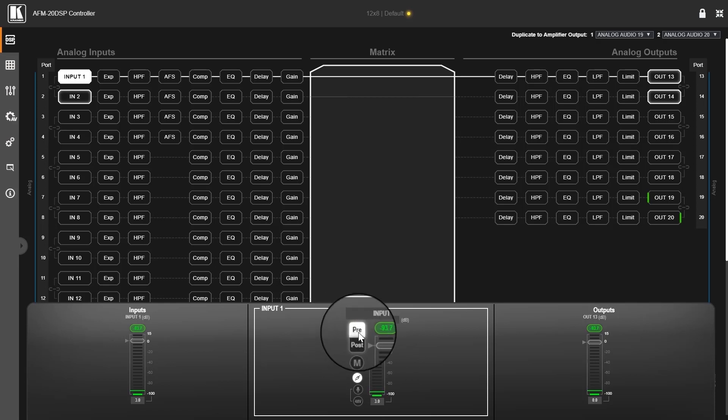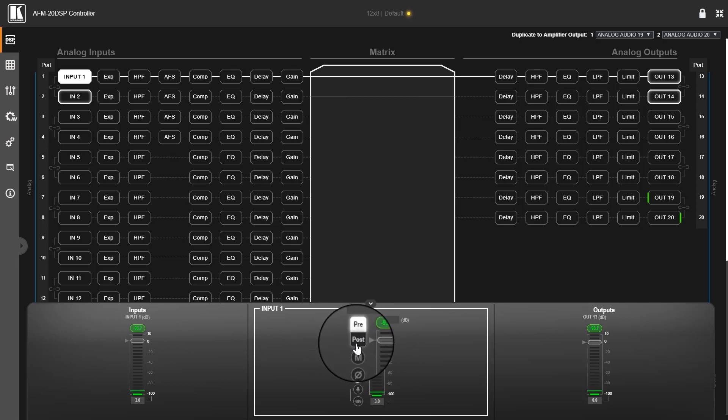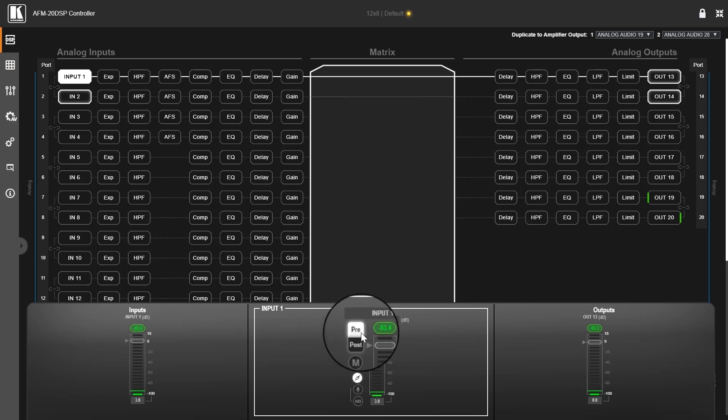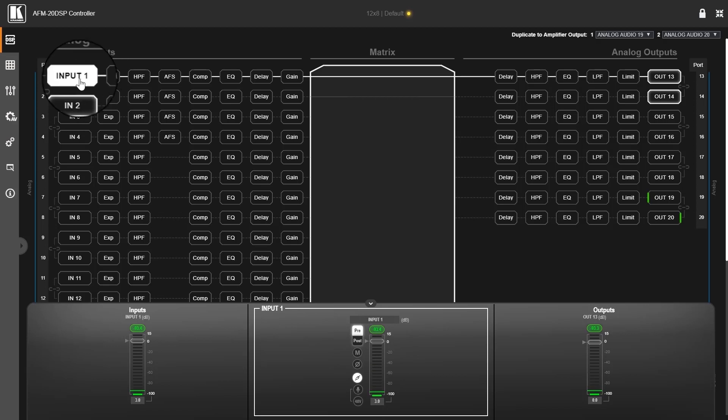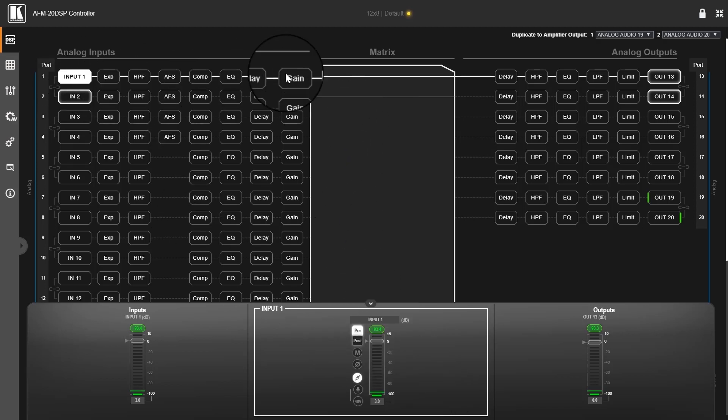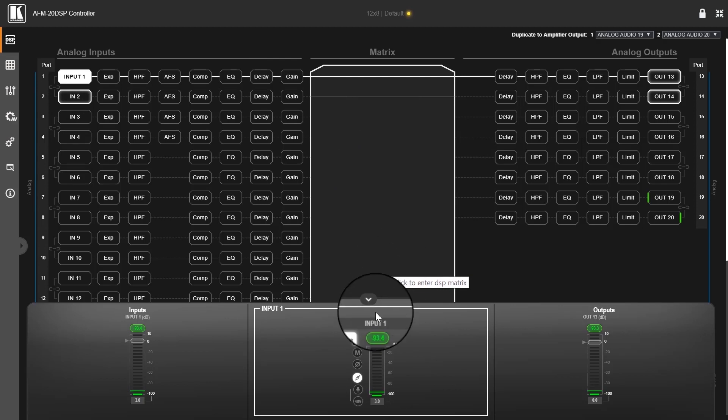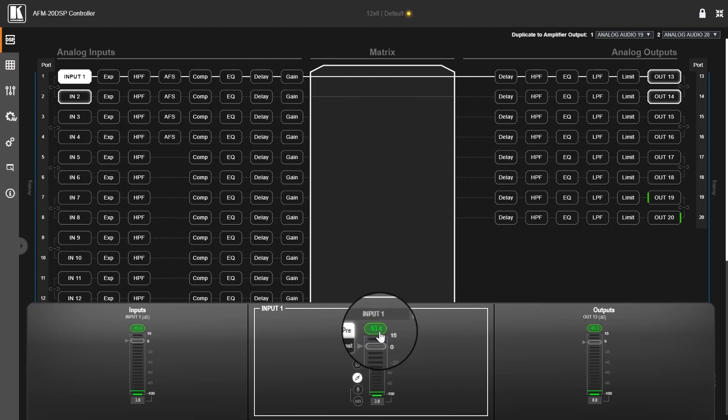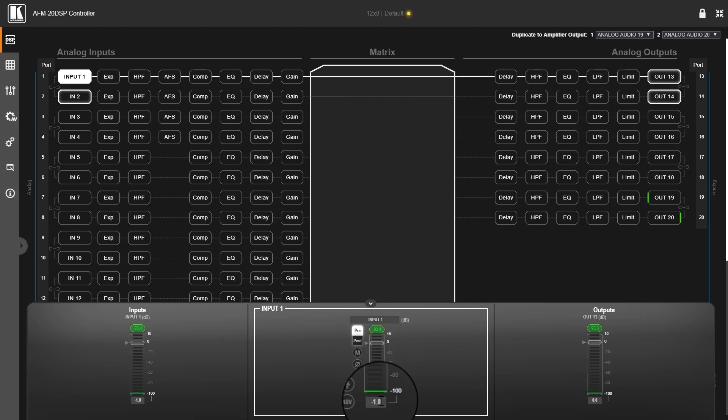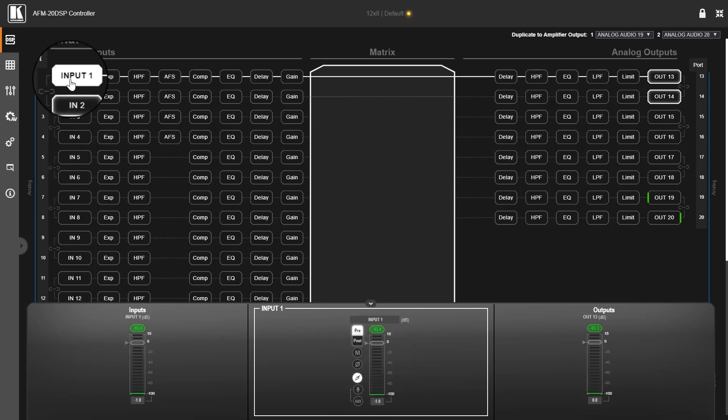And other than that, we have a pre and post switch, which gives you two ways of gain staging. One will be pre process, and the other one will be post process pre matrix. So currently, if I move a fader here, the measurements will be on the actual input port.